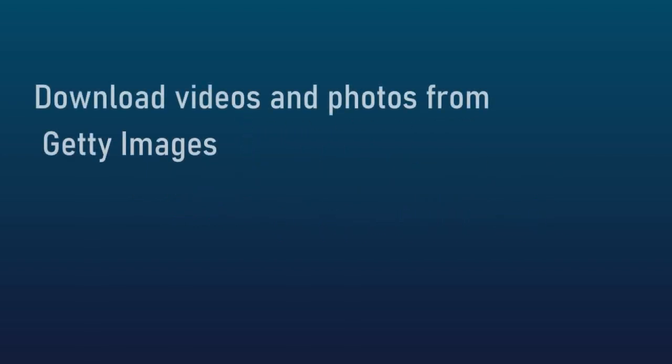One of the things you'll see is you can download videos and photos from Getty Images. Again, this is for subscribers only.